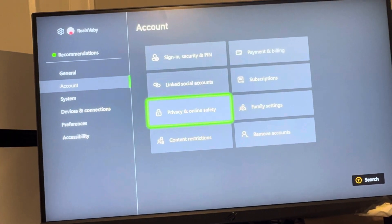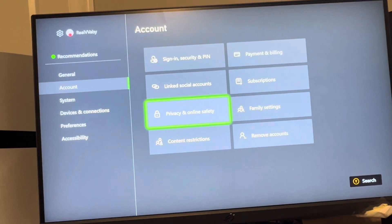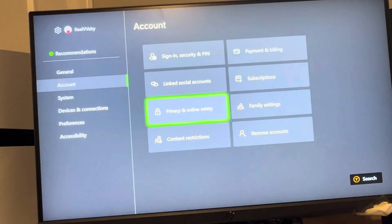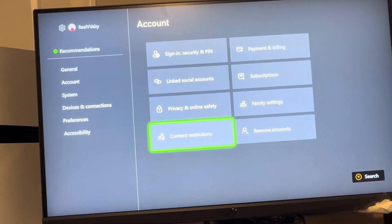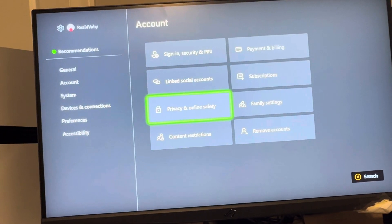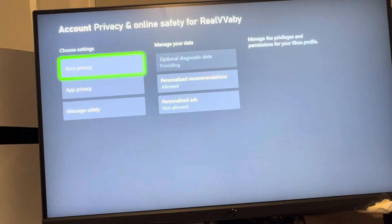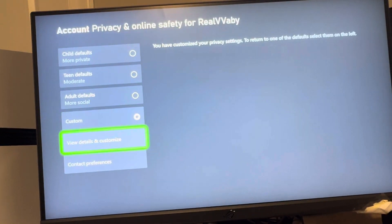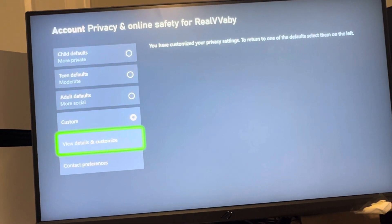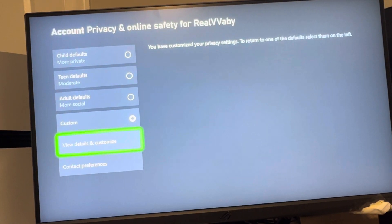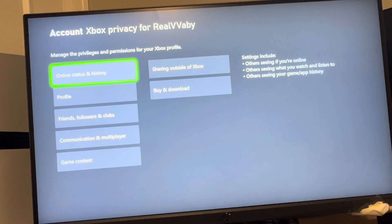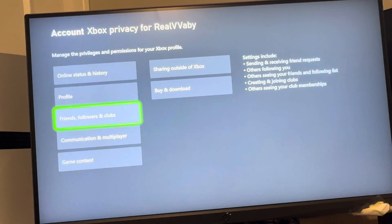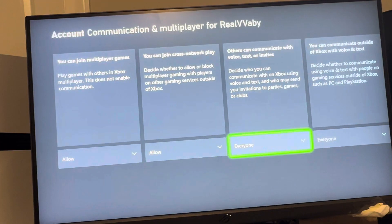Under Account, go to Privacy and Online Safety. It could also be under Content Restrictions, but it should be under here. Then go to Xbox Privacy, then View Details and Customize. We're going to go to where it says Communication and Multiplayer.